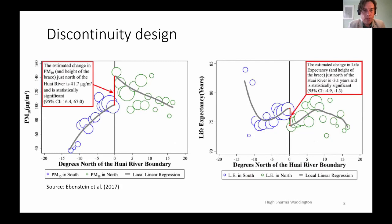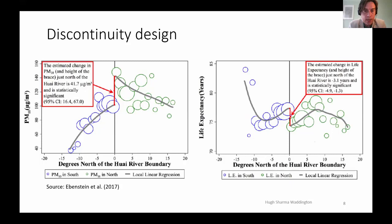Something else many of you will be aware of is the regression discontinuity design. In this case, this is a study of a Huai River policy which was implemented in the 1950s — a study that showed a very long-term effect of exposure to bad air on life expectancy. What they found was a reduced life expectancy of around three years on average because of air pollution, and that was found to be due to cardiorespiratory causes of mortality.